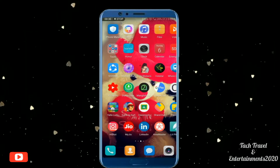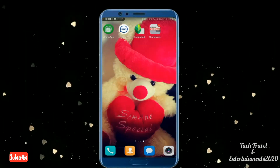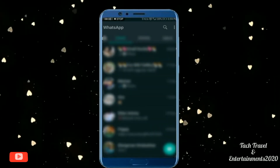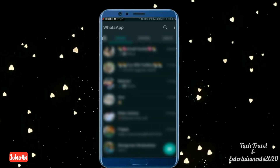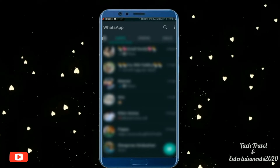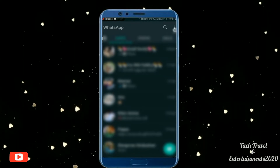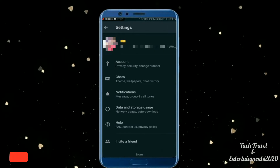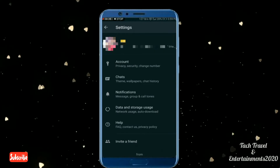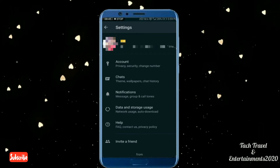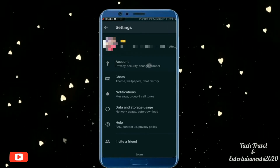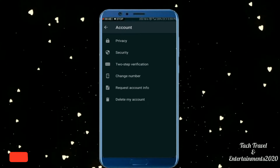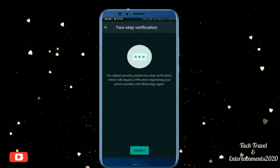I will open the WhatsApp app. Since we have 3 dots, click on settings. If you have an account, click on it. If you have a 2-step verification option, click on it.